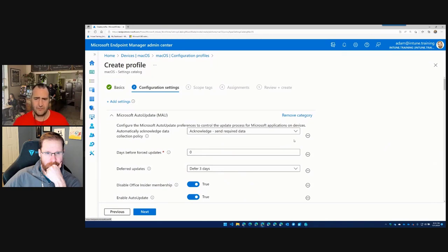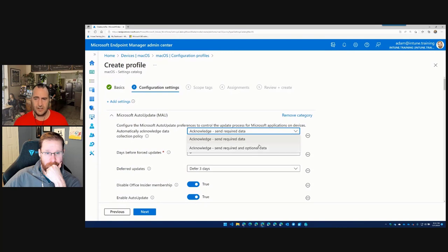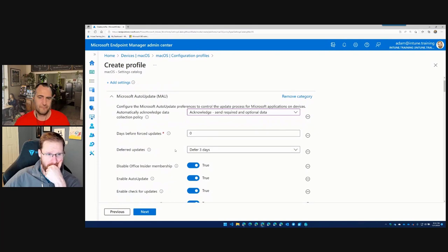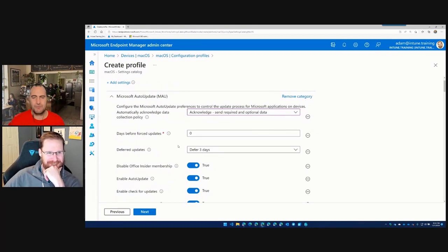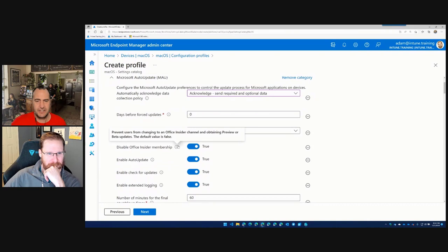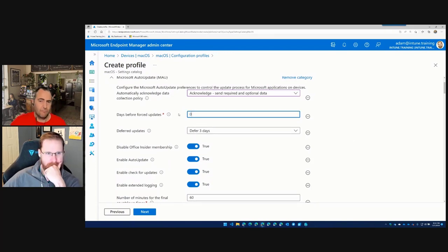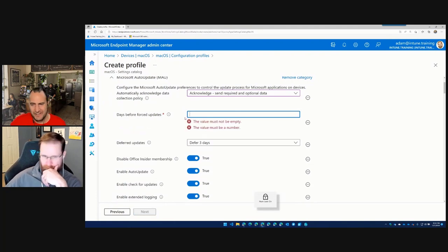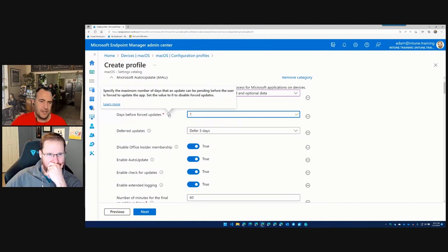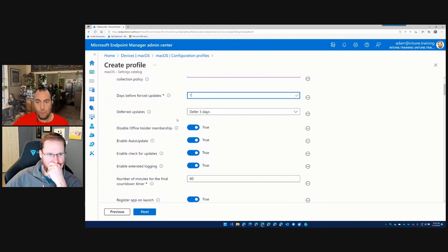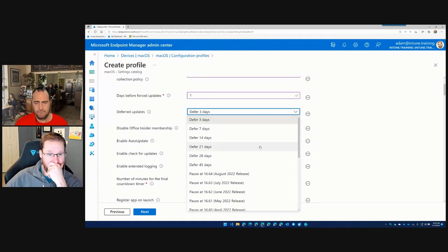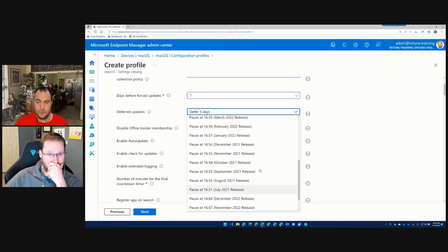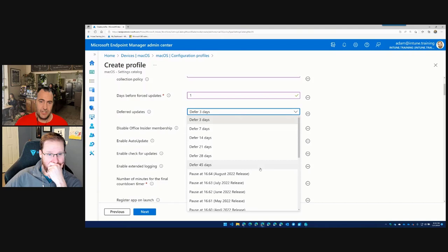So let's quickly go through and set up some diagnostic data. We definitely want to send all of that. So the first one we're going to send it to send and required and optional data because we want to give all the insights. It's not my computer. Let's go. Exactly. The next one we're looking at is the days before forced updates. If you leave it at zero, that means the setting is disabled. You want to set that to at least one, but ideally, whatever your standard is, you want to set it to the same standard that is required for your security baseline, whether it's three days, five days, seven days, one day, and then how long you want to be able to defer the updates and the ability to pause the Microsoft update engine or auto update at certain versions.